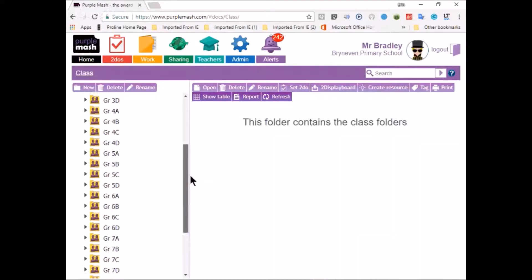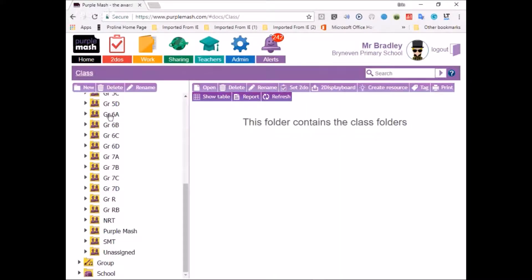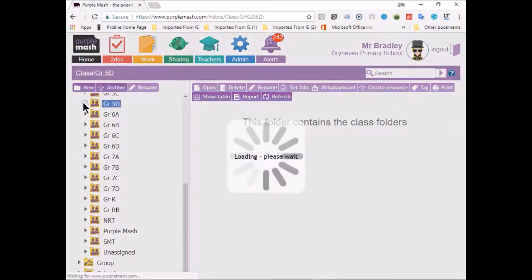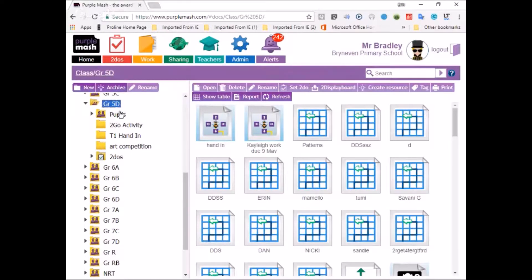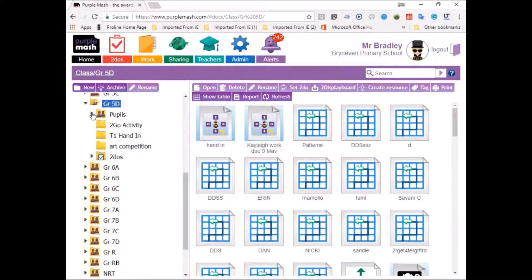If I click on Class it's showing me all the classes - I don't think it'll be like that on your computer. If I click on one of the little arrows on the left-hand side I'm going to open it, and you can see it's opening up the Grade 5D folder. It's got a whole range of different activities in it, and if I go to the 2Go activity folder, which is where we're going to place today's work, there would be no work because we haven't done anything. There's the Art Competition which comes up next term.